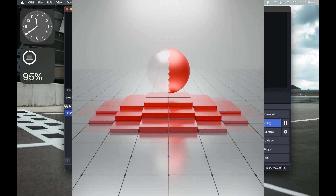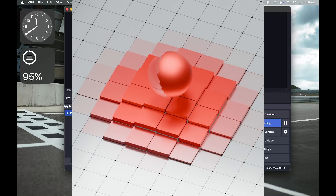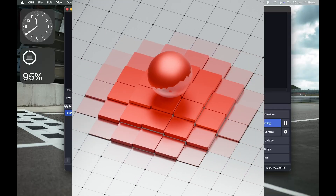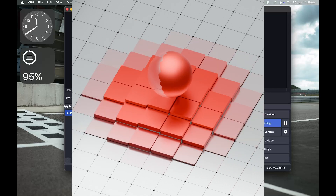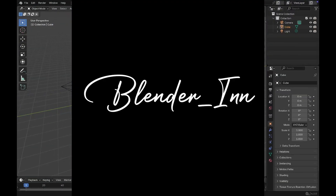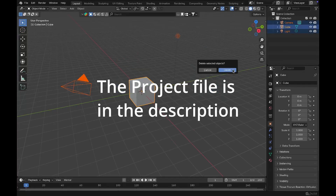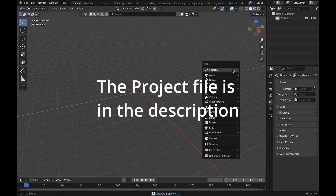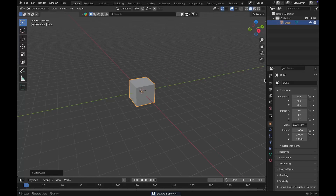Welcome back to another Blender tutorial. In this tutorial I'm going to show you how to create this in Blender. I'm using Blender version 4.3. I'm going to delete everything on the viewport and add a cube — we're going to use this cube for later purposes.